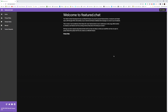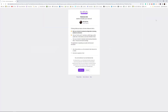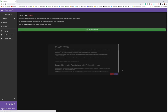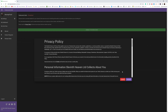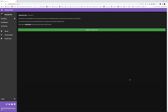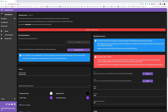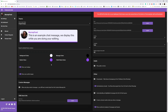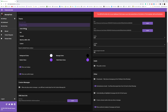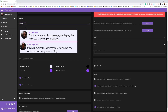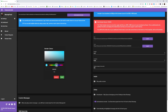First, go to featured.chat and click the login button. Authorize the app to access your Twitch account and then accept the privacy policy. When you first open the website, featured.chat is disabled, so you need to enable it with the toggle button. Now a bunch of options populate the screen. You can change the theme and make it look more unique to what you want.